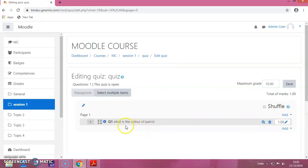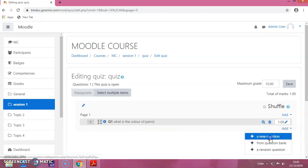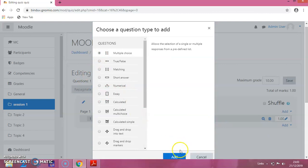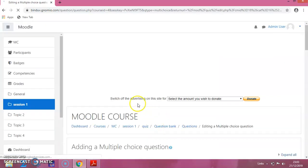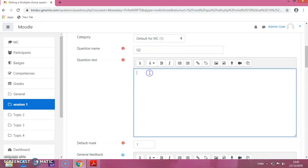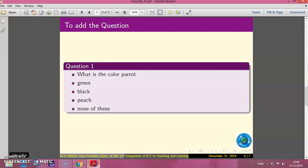You can see that the question has been added. Now, if you want to add another question, again click on add — add new question. Again, multiple choice, and again click on add. You will get another page. There we can provide question number 2 and the text. I will go back to the slide.